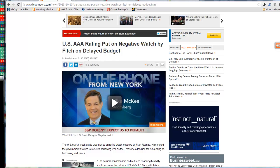This is the headline at 2:19 p.m. Eastern. Negative watch. Because your government, our government, they can't do their job. And they're playing with fire. And it's going to send a message around the world.